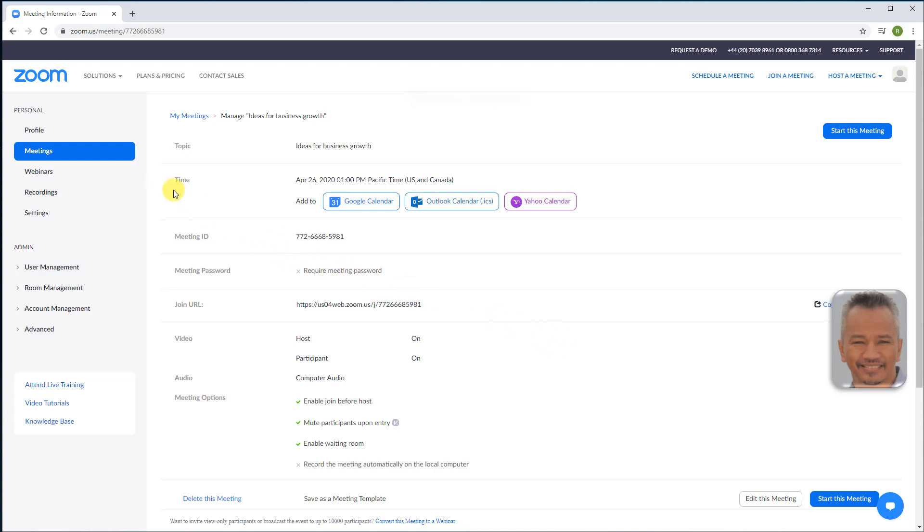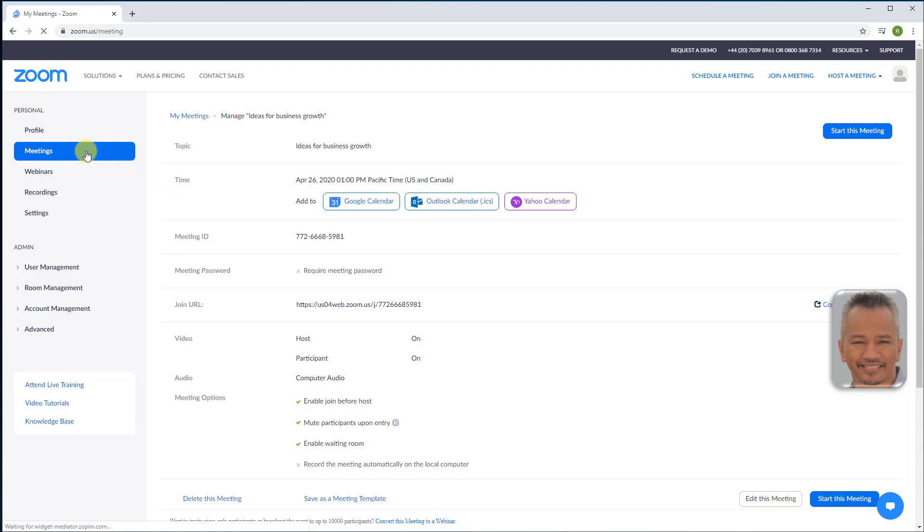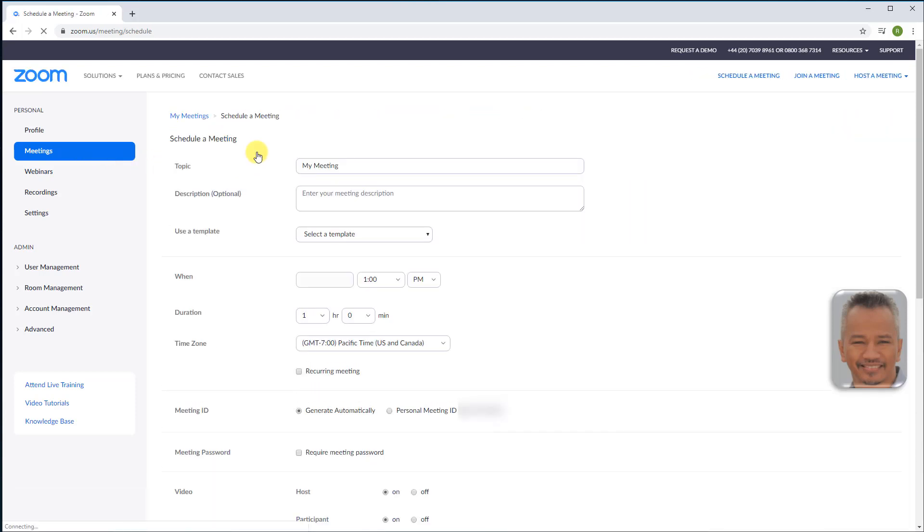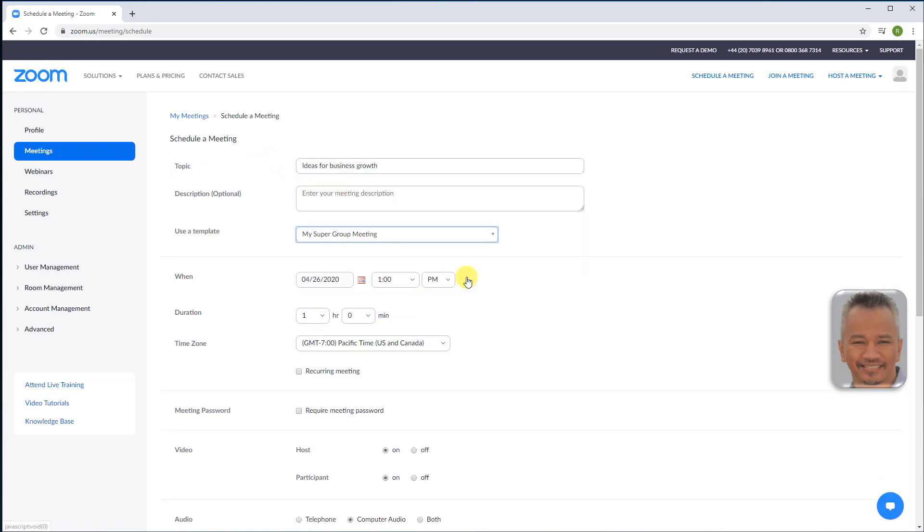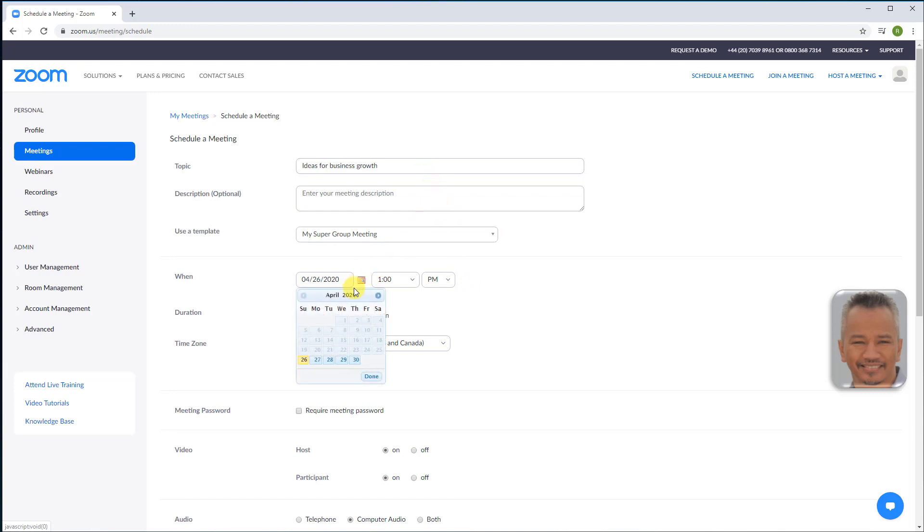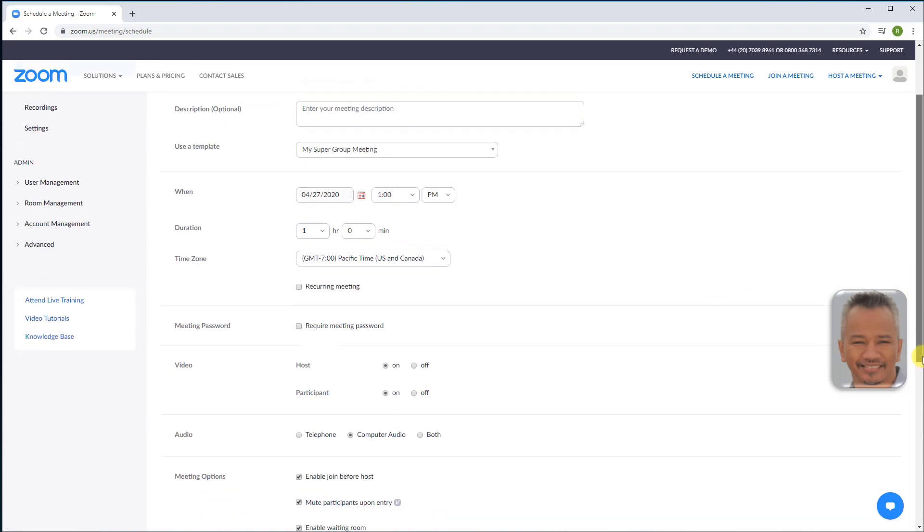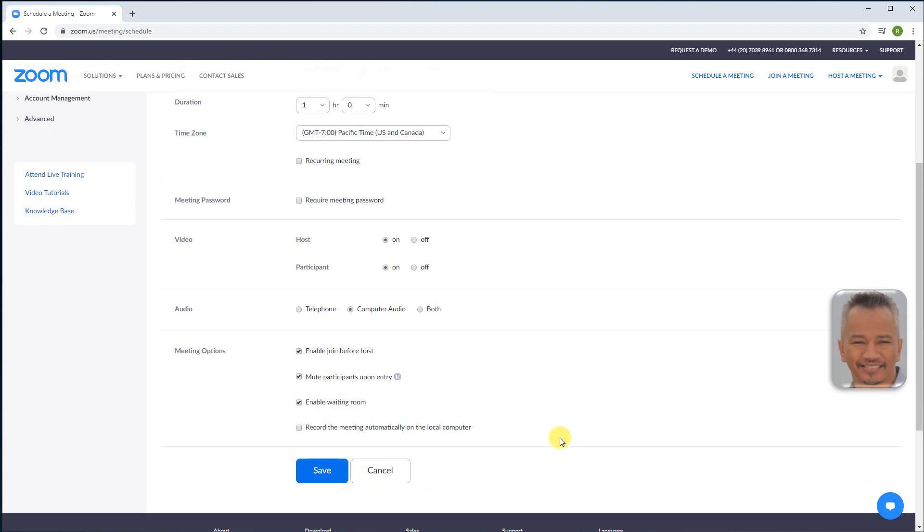Let's now schedule a meeting from the template we have just created and saved. Click meetings, schedule a new meeting. Select the template in the user template box. Update the topic and description if needed. Choose date and time and save.